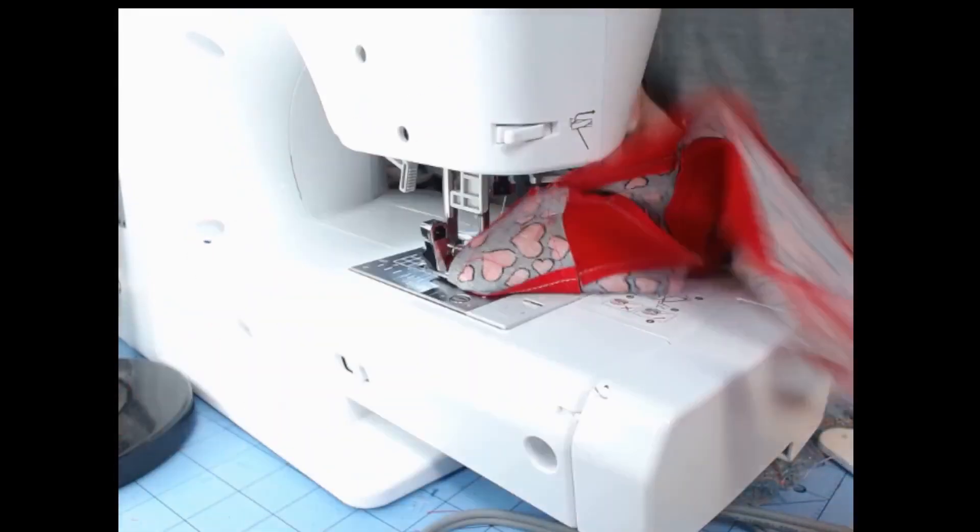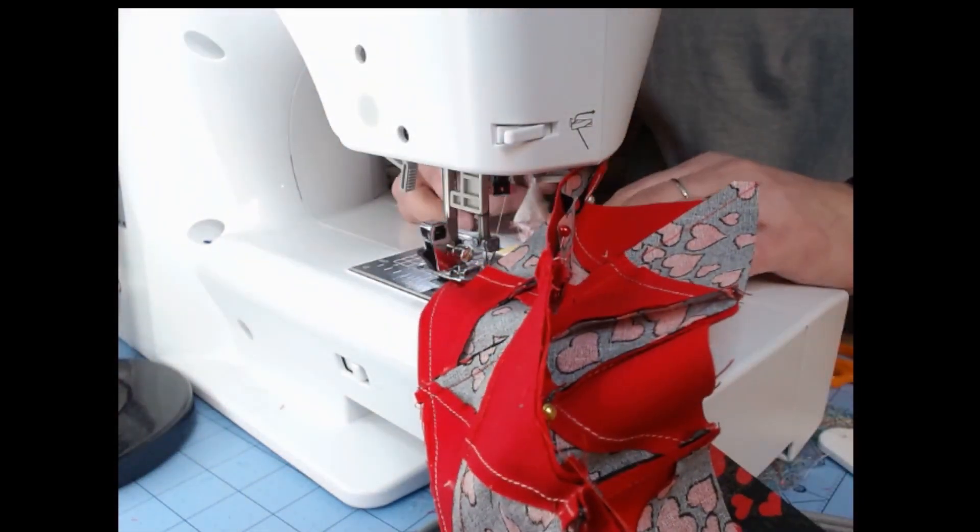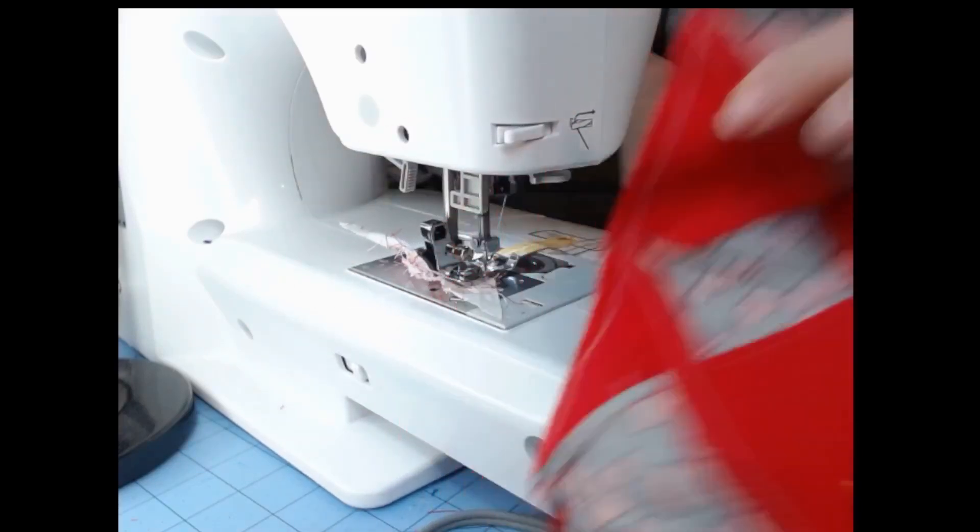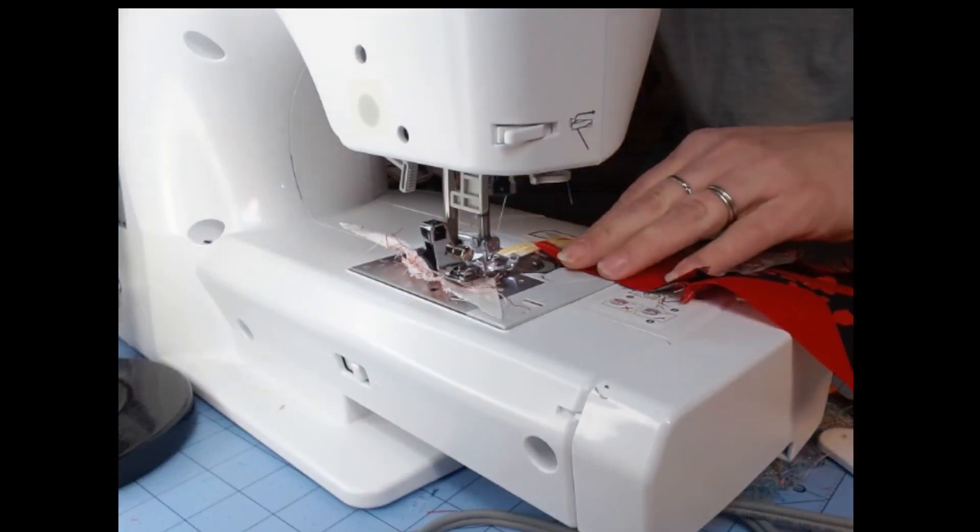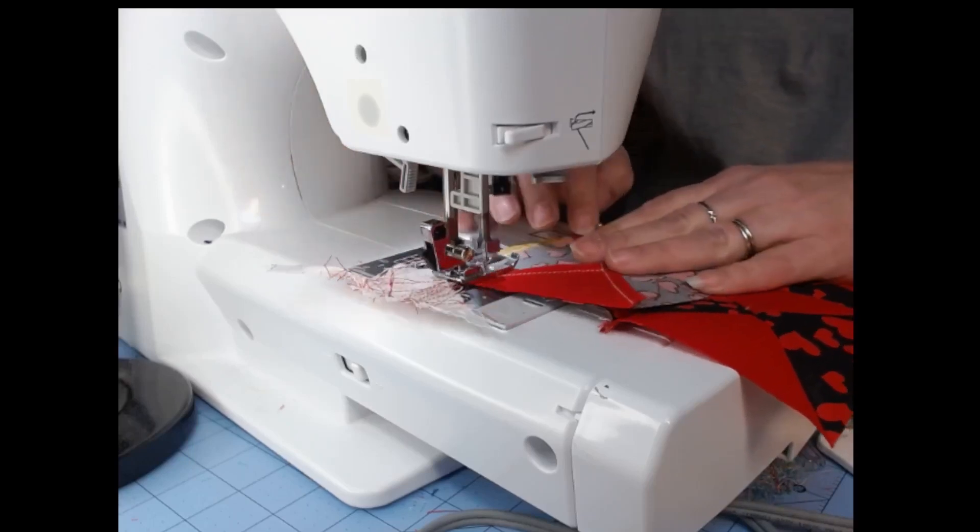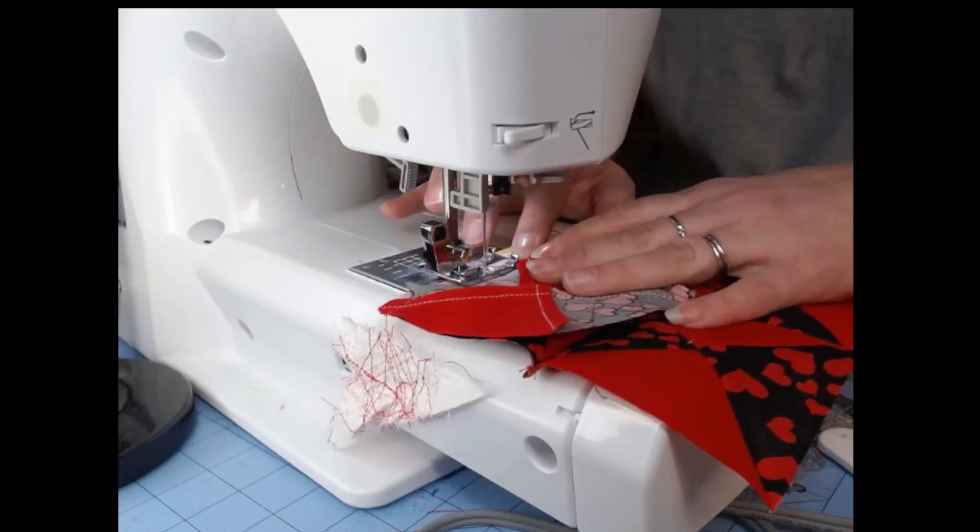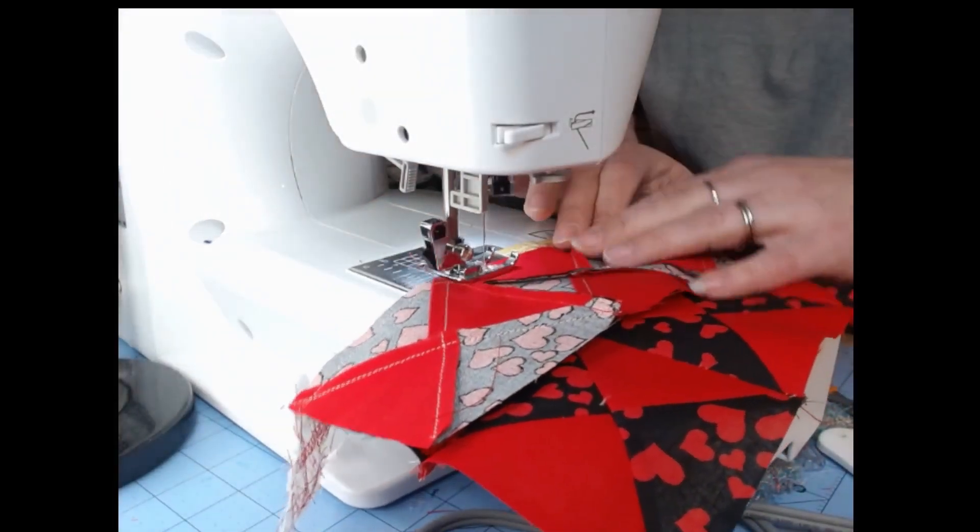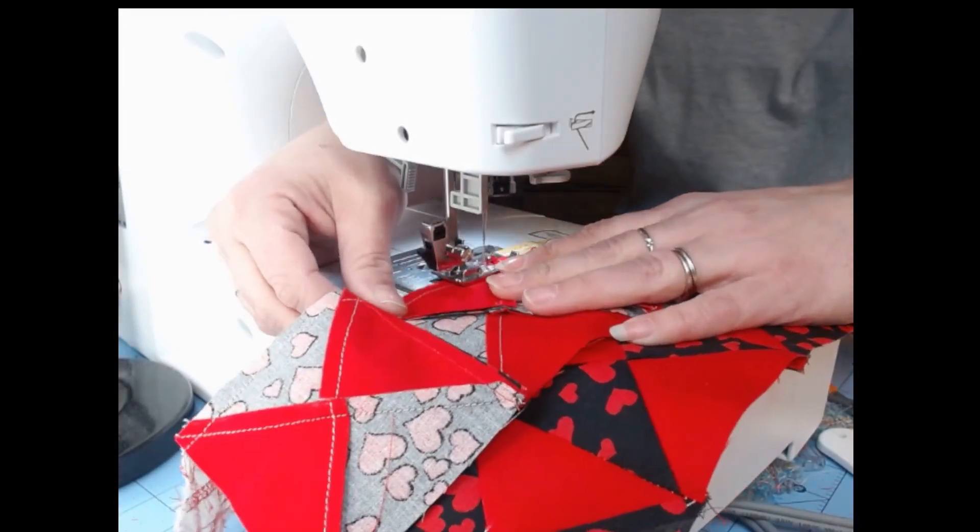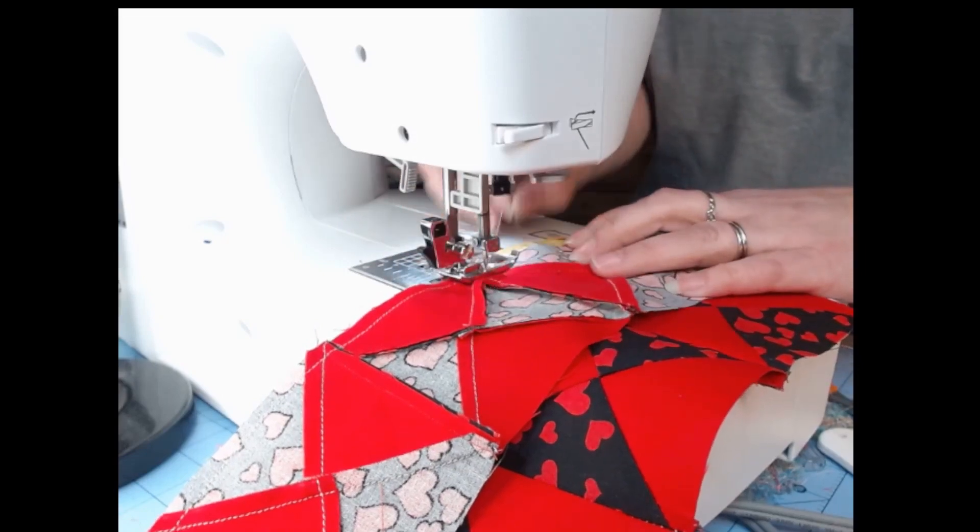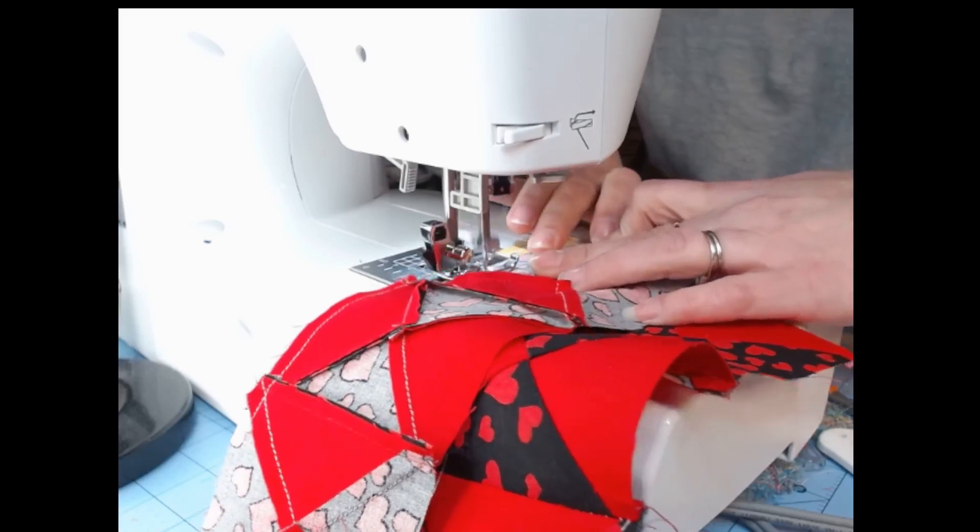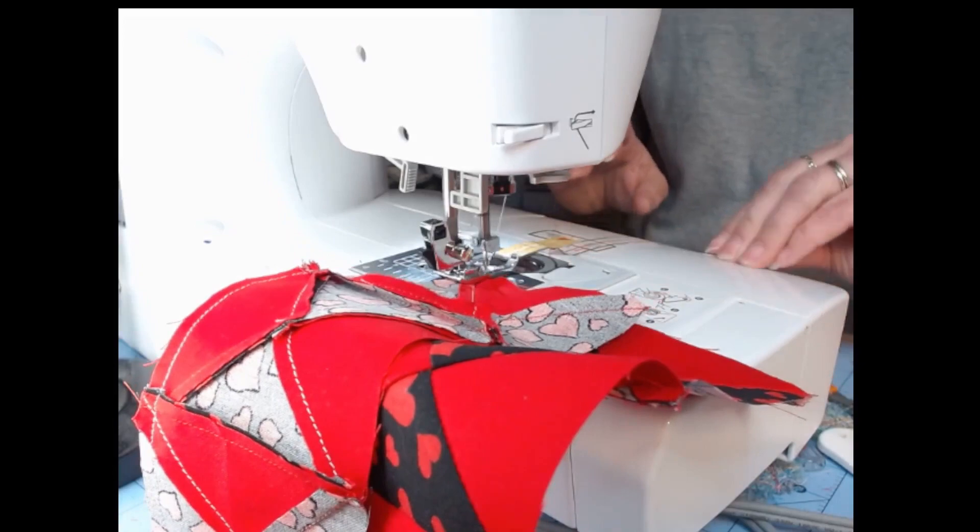All right, let's grab this. This piece isn't really big enough for me to do the little spinny thing that I like to do, so we'll just cut it off. Flip it around. All right.